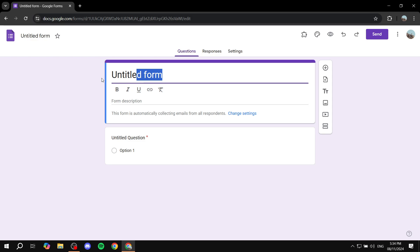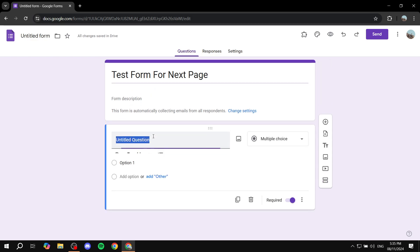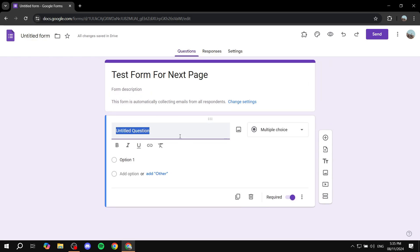So first you can just go ahead and give this form a title. Obviously if you want to give it a description feel free to do so. Here you can just go ahead and start with the first question.